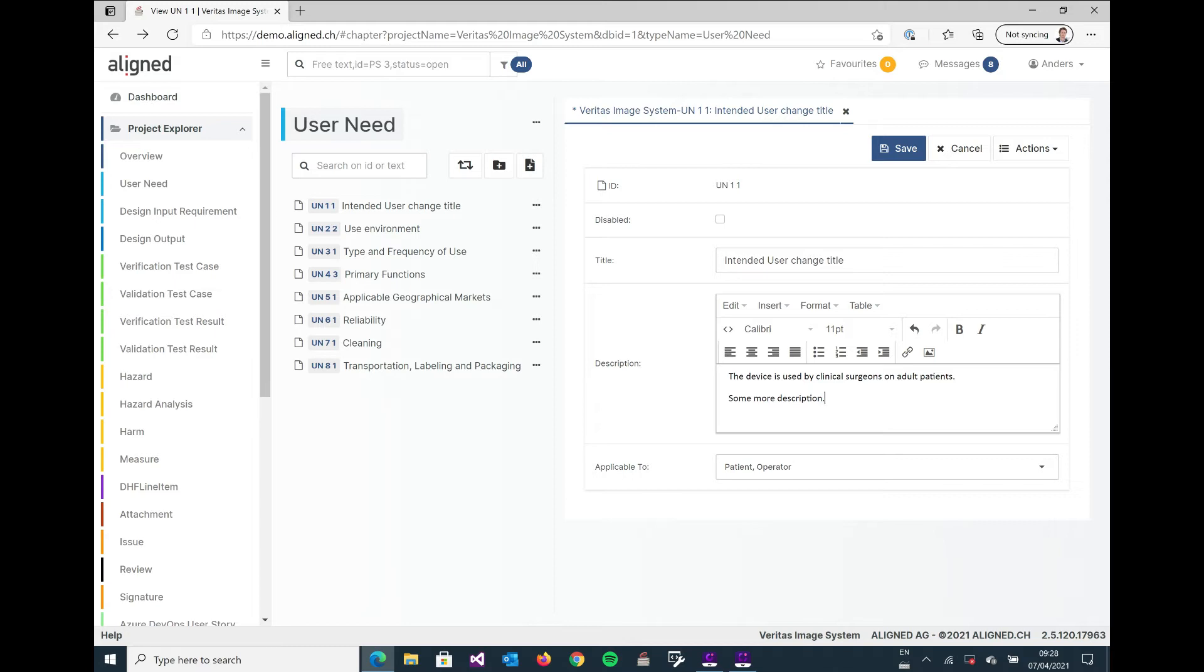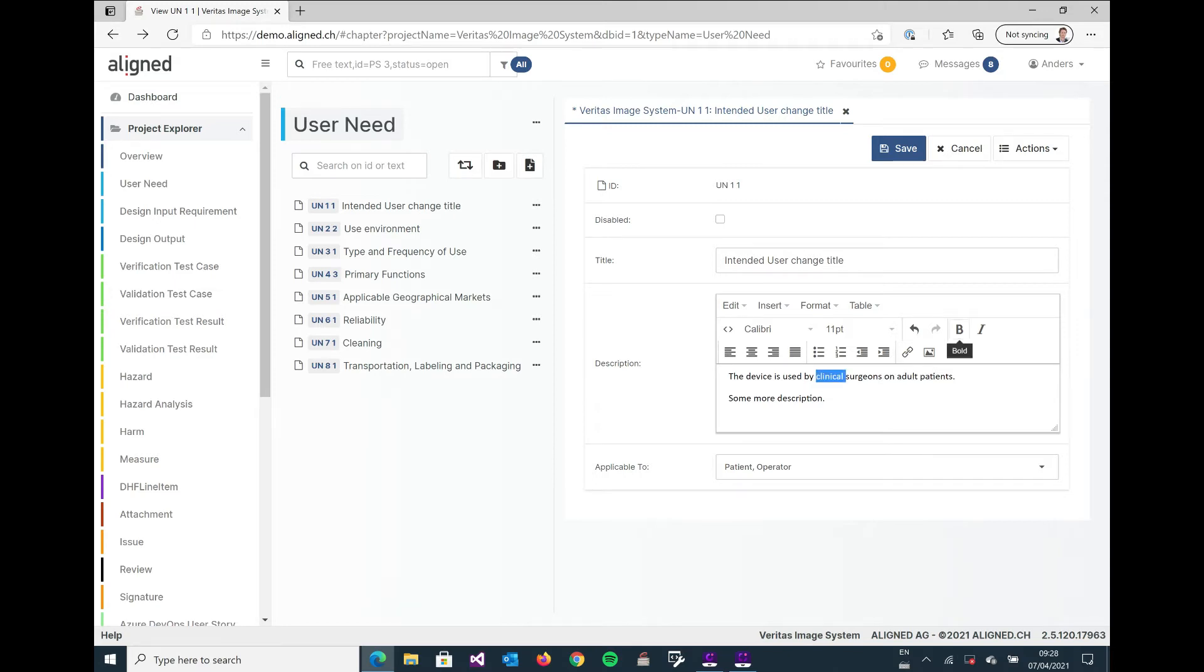Now we also see that the formats of these entry fields are different for these attributes. The title you can only add text. For the description you can add text of course, but we also have a lot of formatting options. So I could for example set clinical to bold if I want to do that. I can also add images or tables and all sorts of things like bulleted lists or numbered lists.